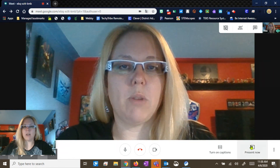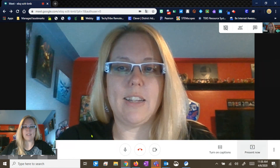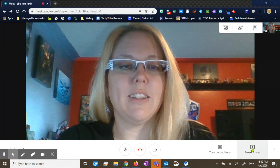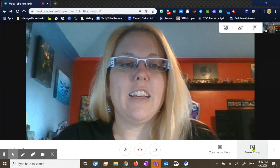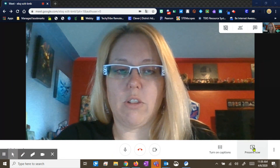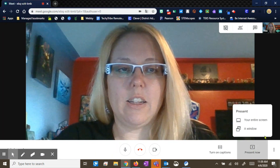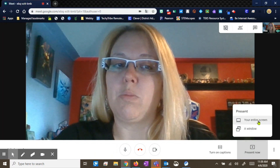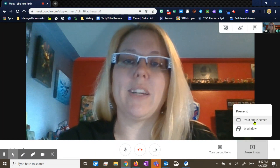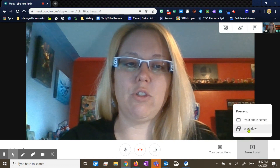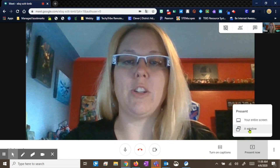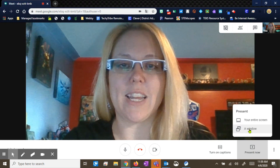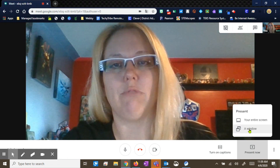Down here on the bottom right-hand corner is the 'Present Now' button. Close that so you don't see me twice. This will be where you can present your screen. I always choose 'present your entire screen' because if you choose a specific window and then you open a new tab or a new window, it messes up and sometimes they can't see what you think you're showing them.